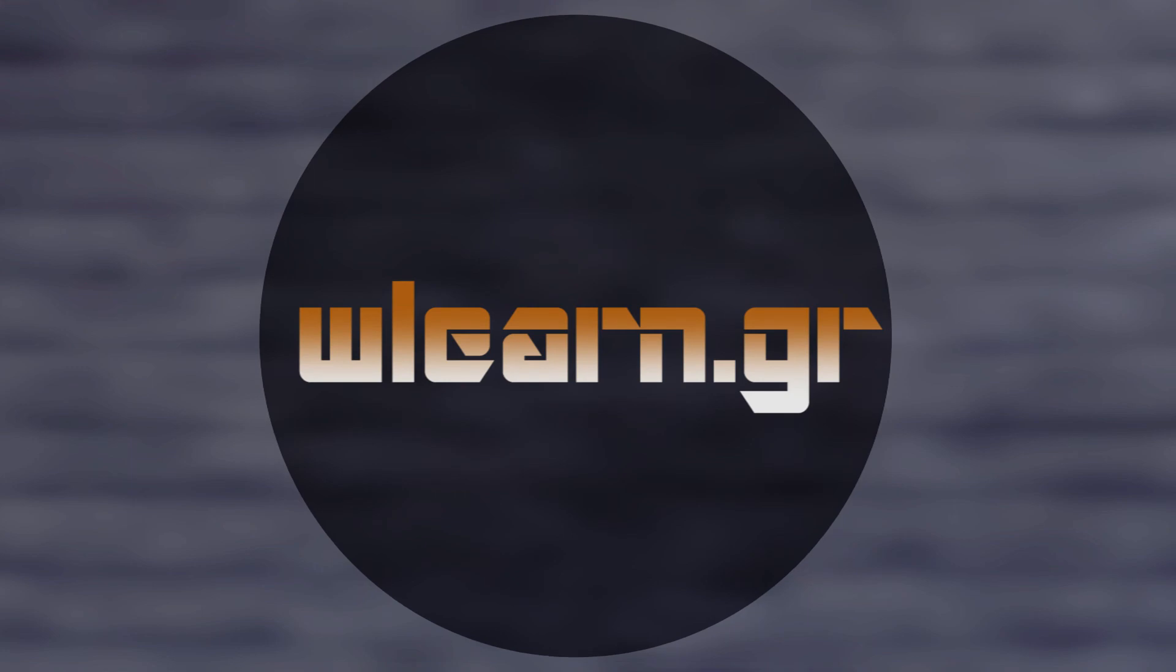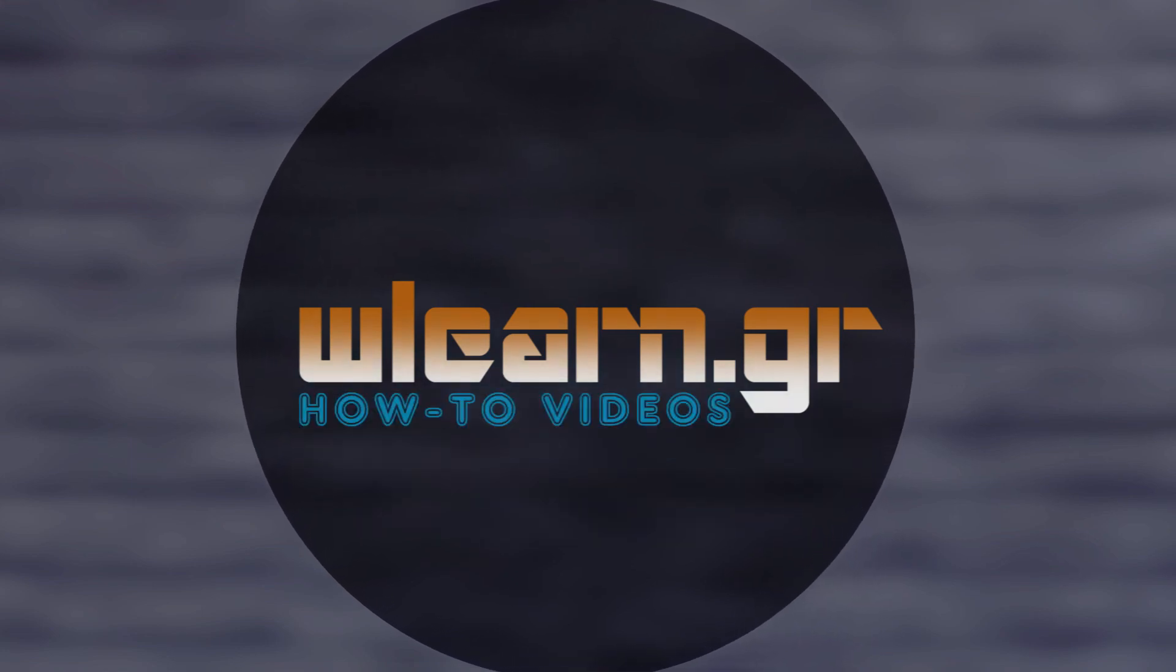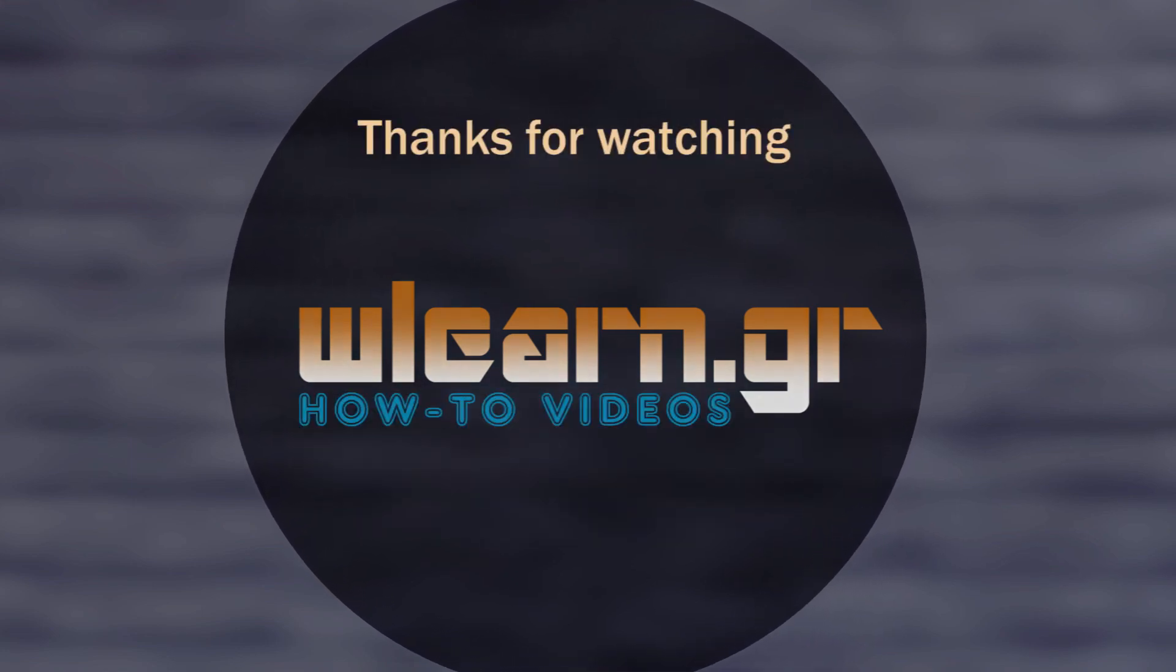Thanks for watching! You can find more video tutorials on the ULearn YouTube channel.